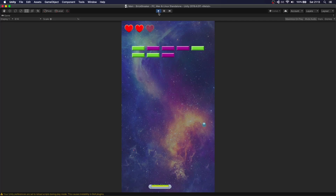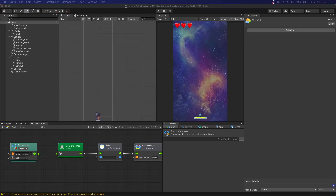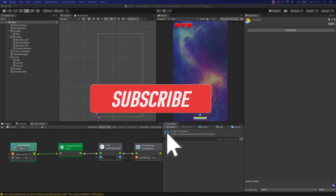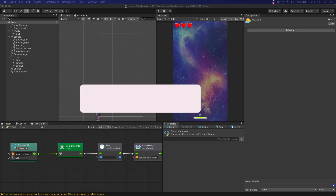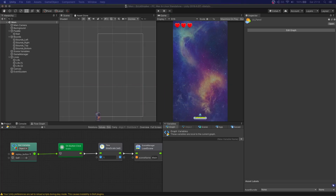So this is going to be it for the third part of this tutorial. In the next episode we will see how to add power-up drops to the bricks. As always, if you like the video or have any questions, leave a comment below and consider subscribing. Thanks, and I'll see you on the next tutorial. Bye!